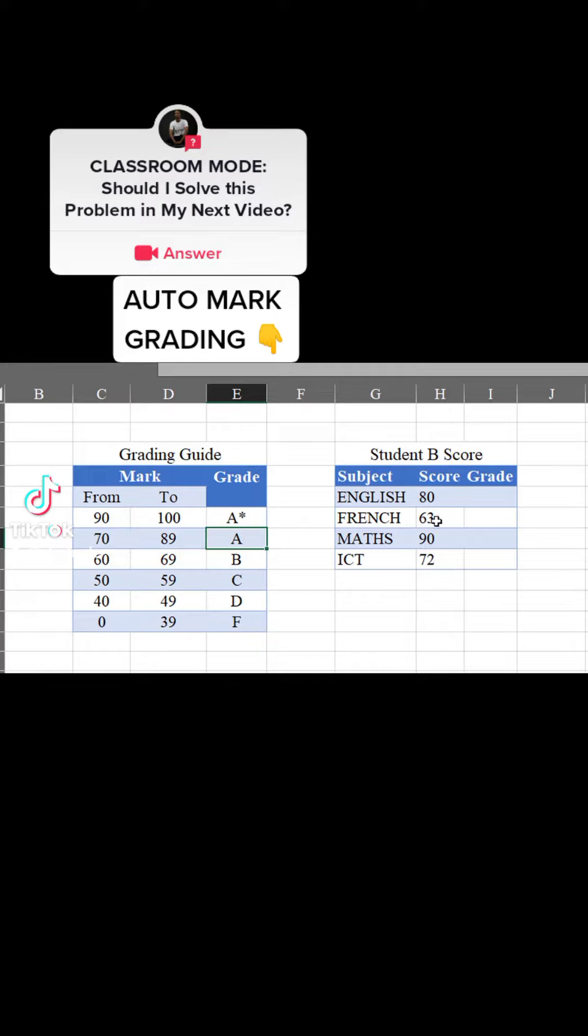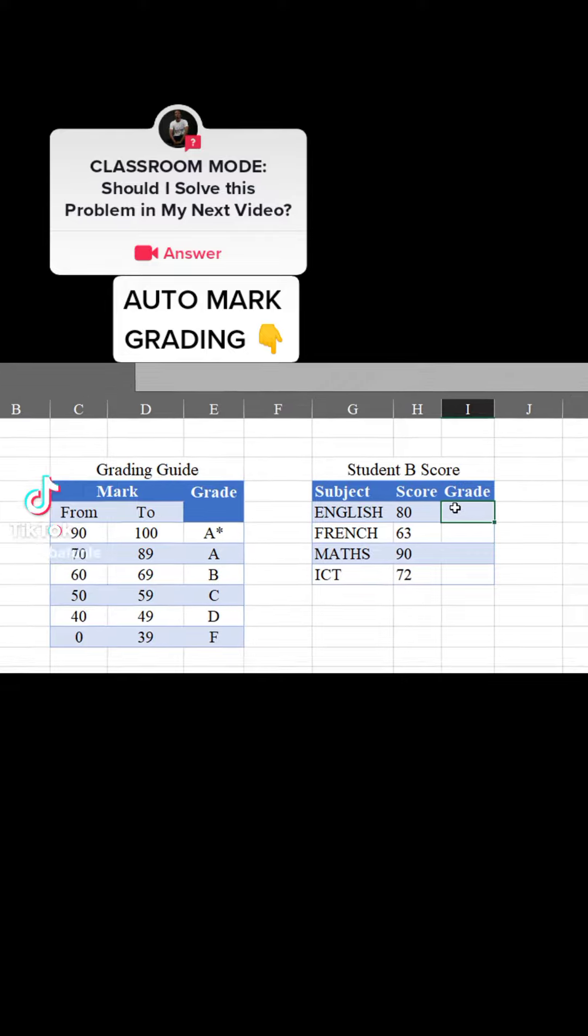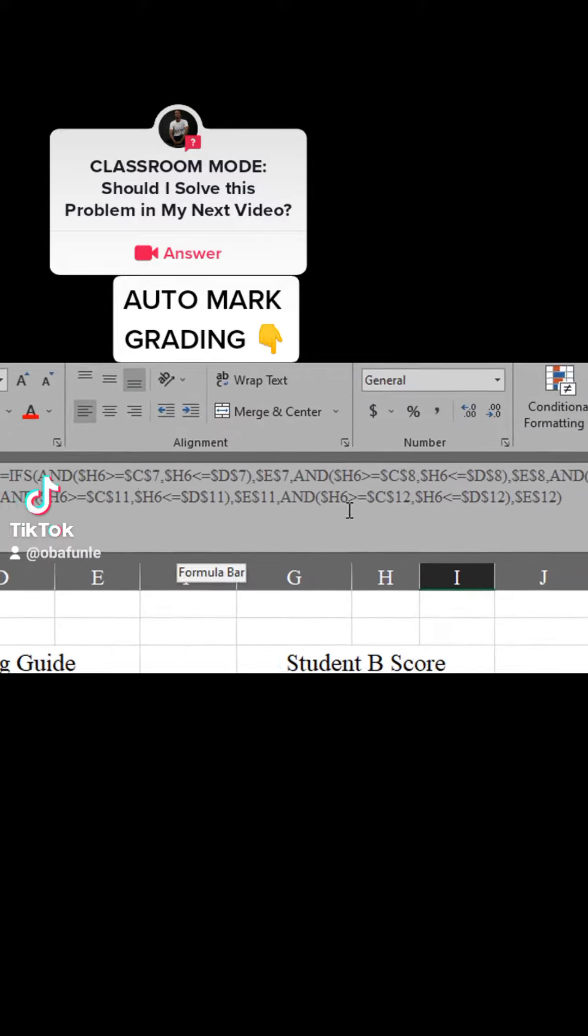If 63 which is between 60 and 69 it should be B. We are going to do all of this automatically. I've already done it and what I want to do is copy the code to save our time. I'm going to paste it in this first cell and here is what it looks like.